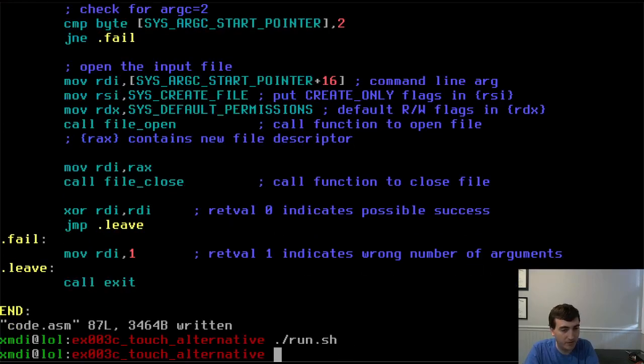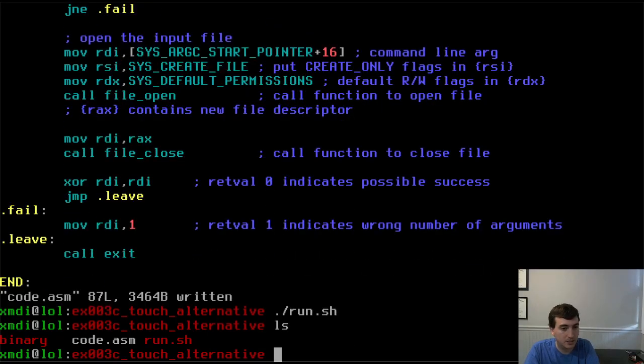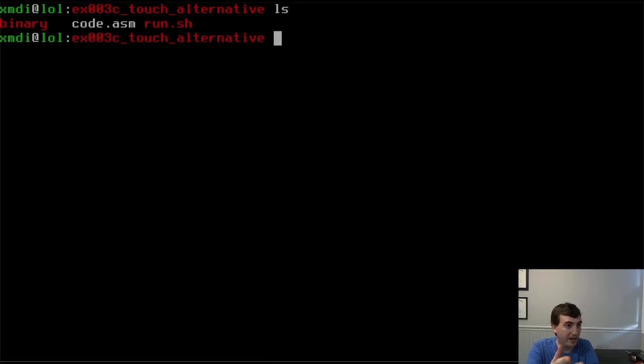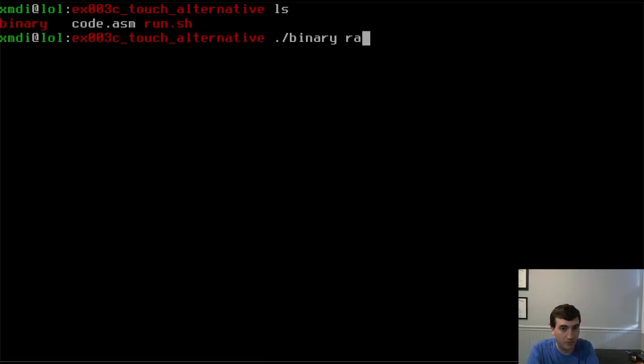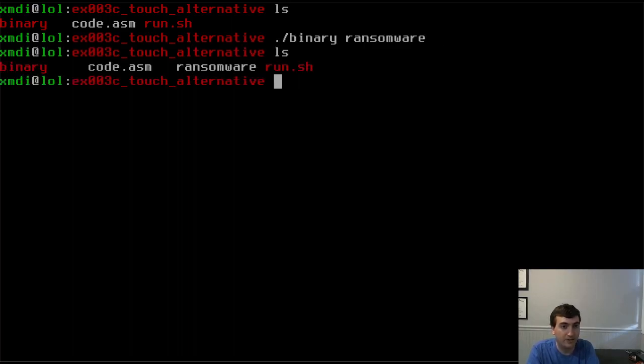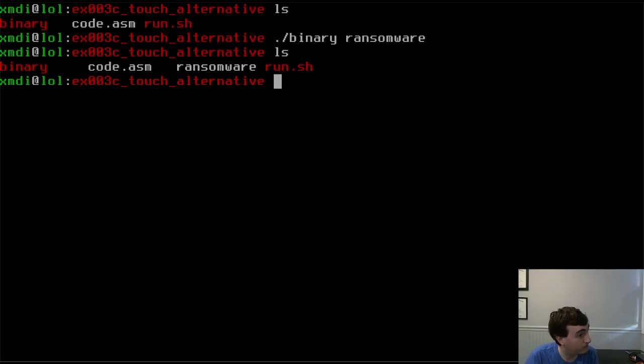Let's run that and show you that it works. So we now have a binary. Now we can do binary ransomware. And now you can see we have a ransomware file. The program works.